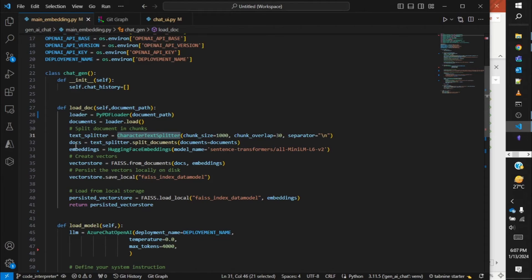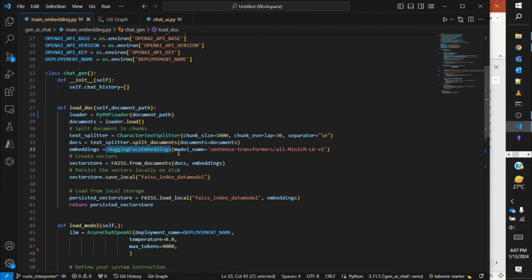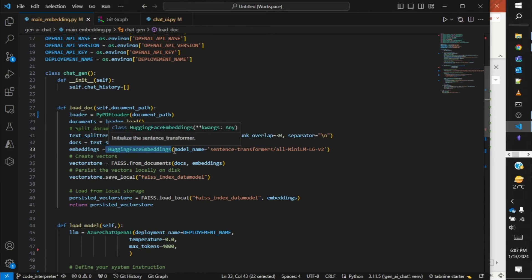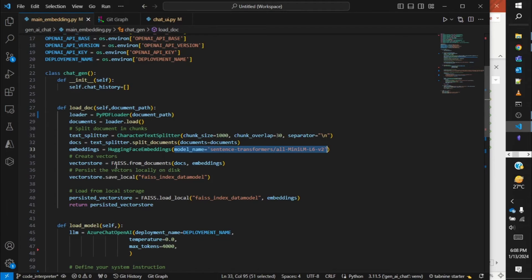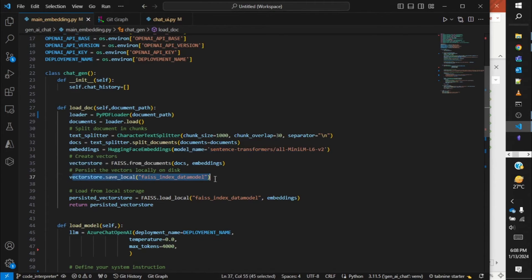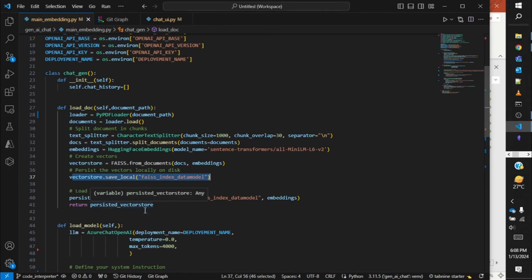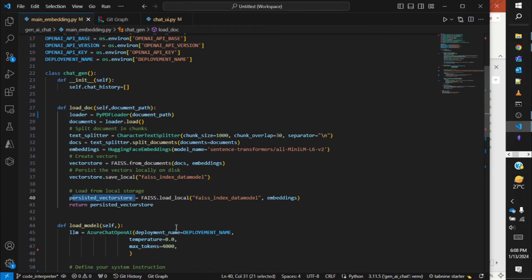After that, we use the Hugging Face embeddings. This is again an open source, freely available embedding model. We use this model to create the embeddings. To store the data into the vector database, we need to create embeddings. Now with these embeddings, we're storing the data into FAISS, which is a vector database and this is again open source. After that, we're storing the content in a local drive, and after that whenever this is called, we're actually passing on the persisted vector store. The extraction from these vector stores are passed on to the calling function.